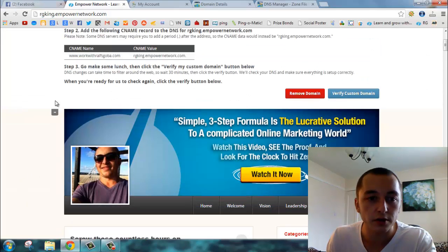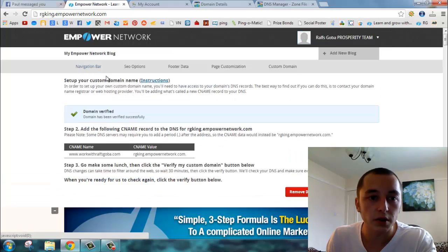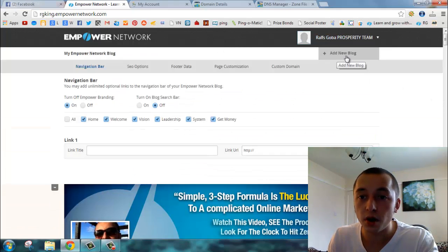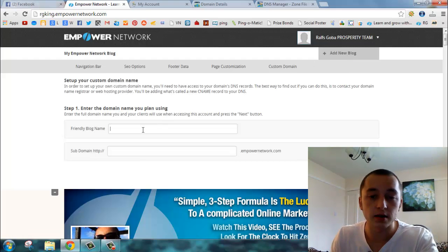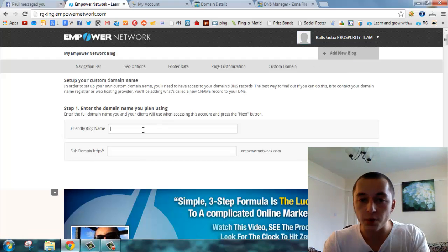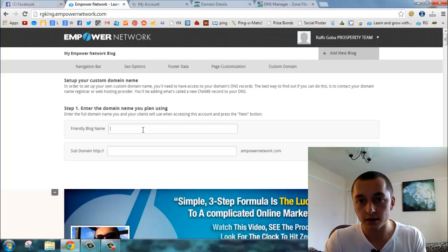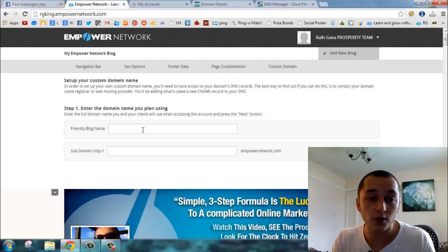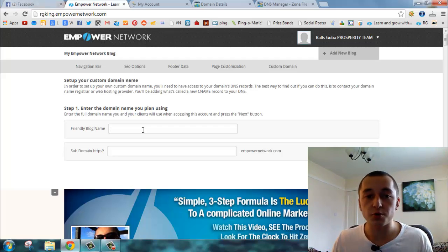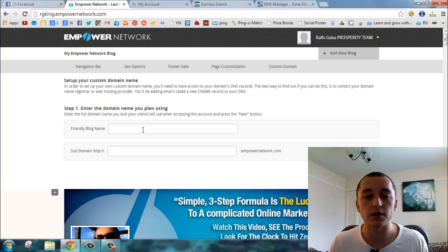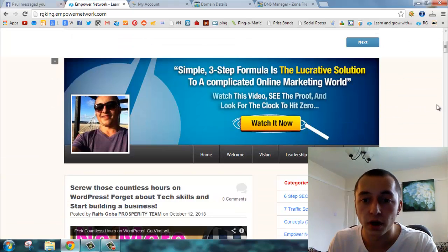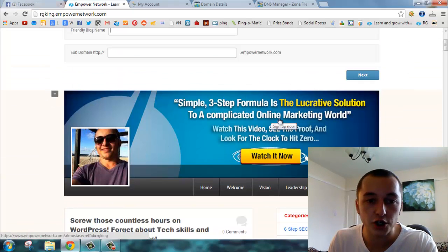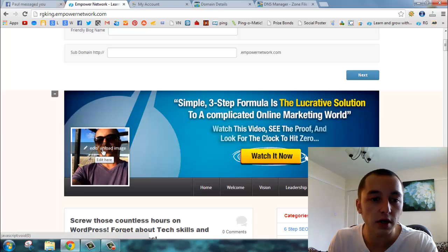After you finish this, I showed you how to deal with navigation bar and everything. You can add a new blog, which basically means a brand new blog with a brand new domain. You can have as many blogs as you want with as many domains as you want. That's super cool.